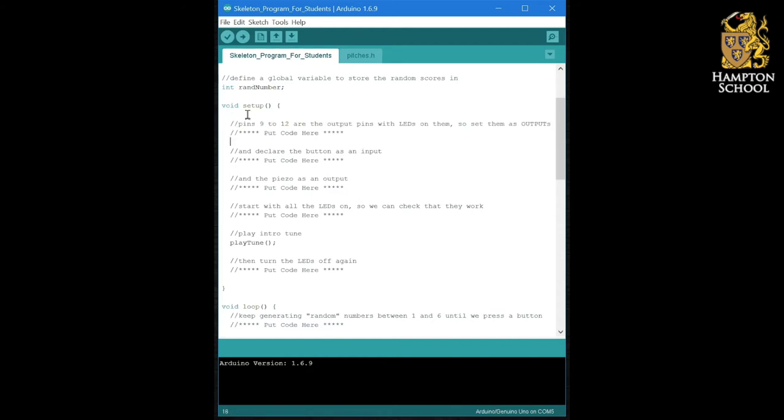Now, you should be able to complete the whole of this section using only the things that you have learnt in the course so far.